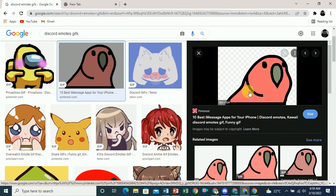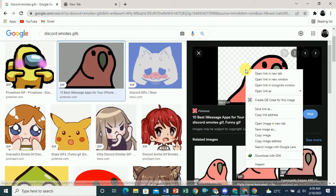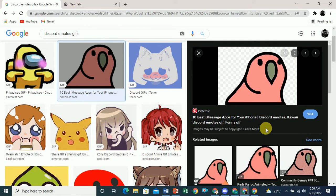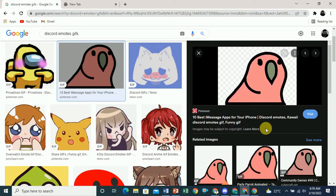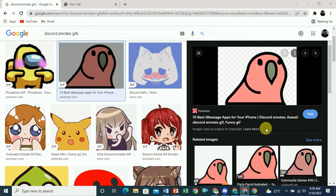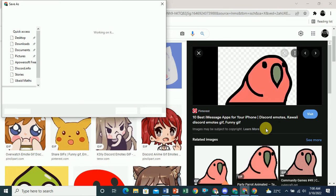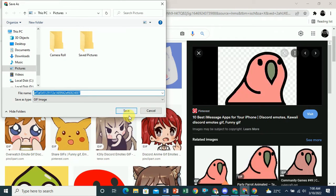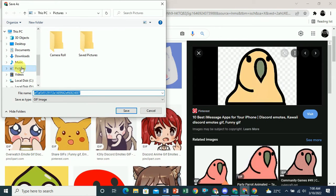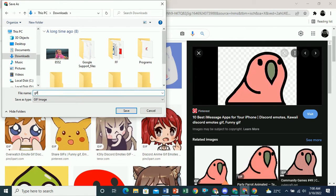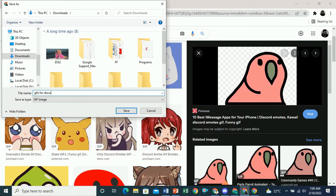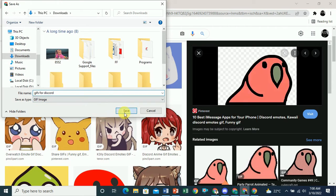To save a GIF, right-click on it and click 'Save Image.' Once you click on Save Image, it works just like saving any image from Google. Give it a name — for example, 'gifs for discord' — and click Save.